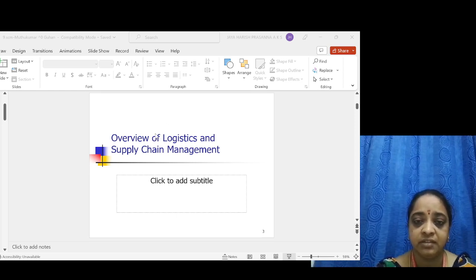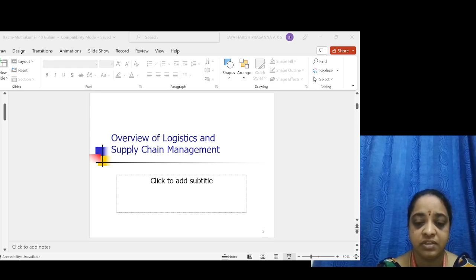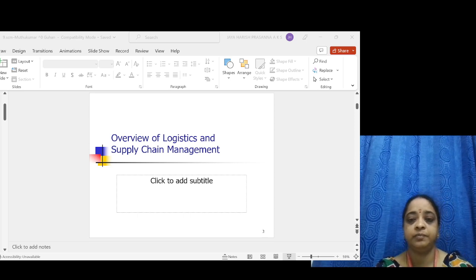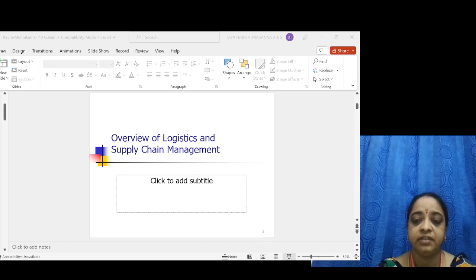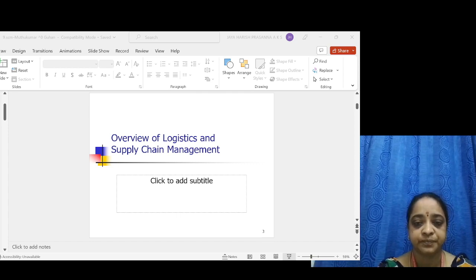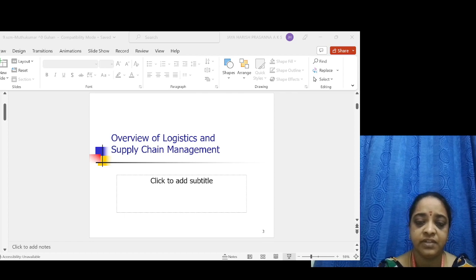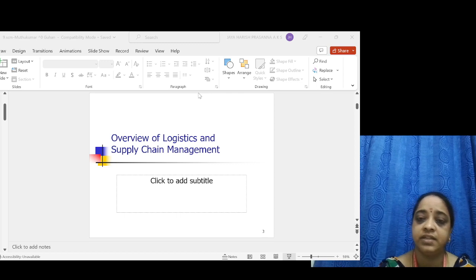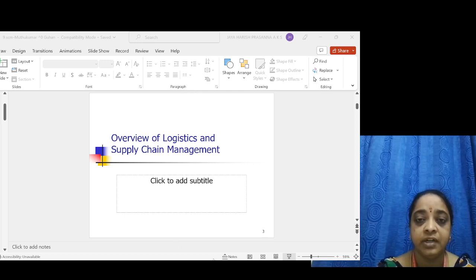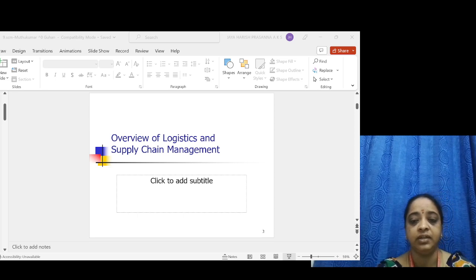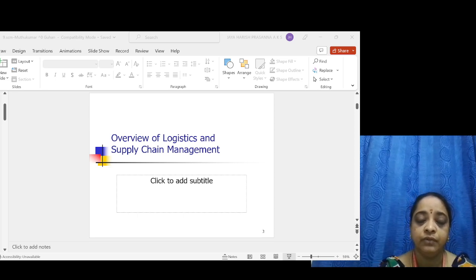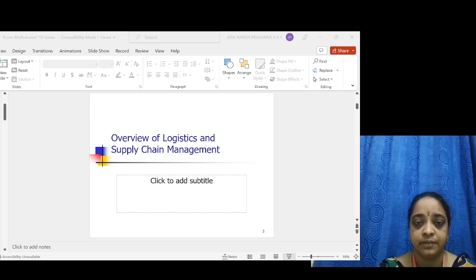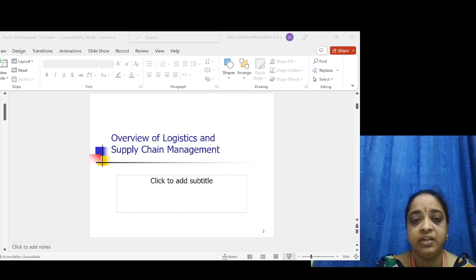Now we look at logistics versus supply chain. Logistics is the process of planning, implementing, and controlling the efficient storage of raw materials, in-process inventory, and finished goods. SCM integration is very important — it means integrating all the activities associated with the flow and transformation of goods from raw materials to the finished product stage and finally to the end user.